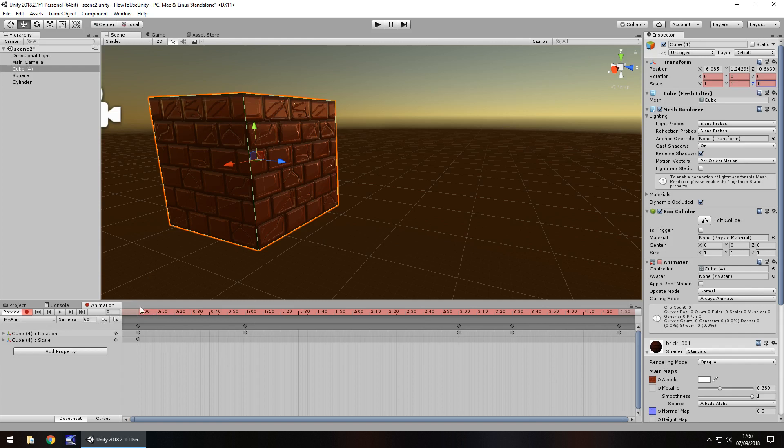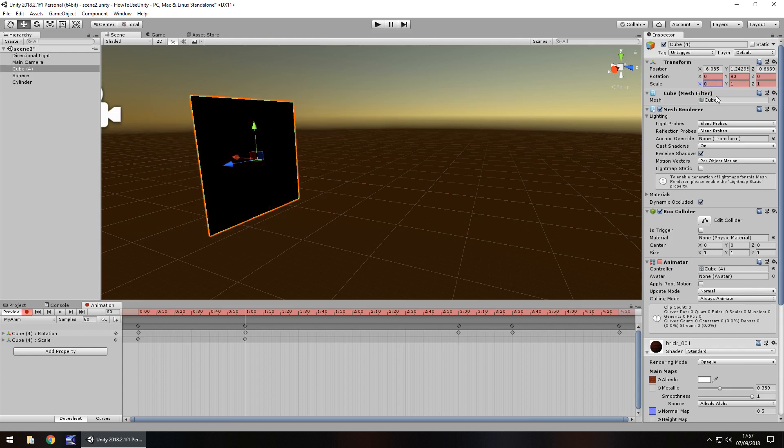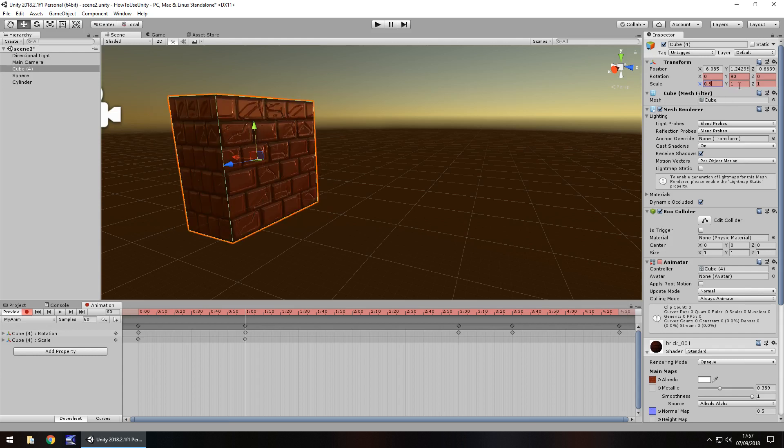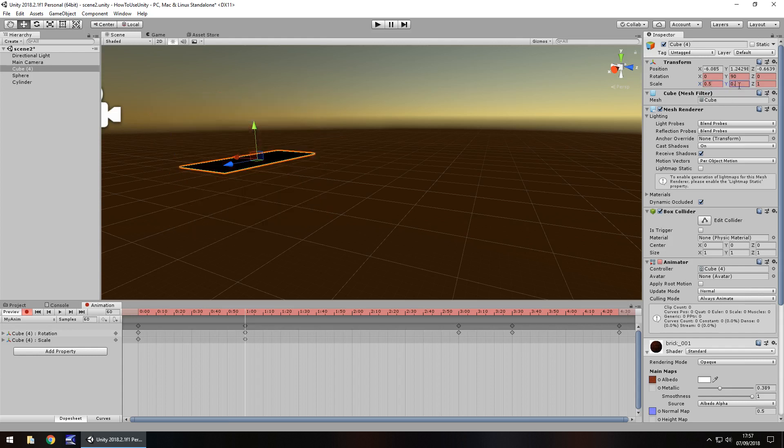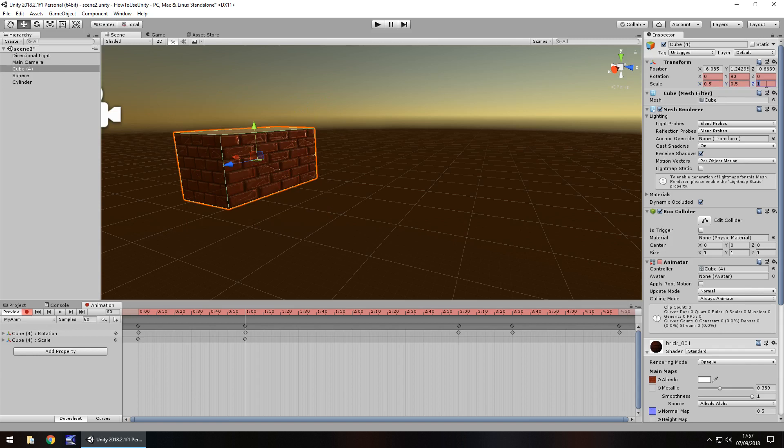So let's go to frame 60, and let's say by frame 60 we want it to be half the size. So let's set it to 0.5, 0.5, and 0.5.